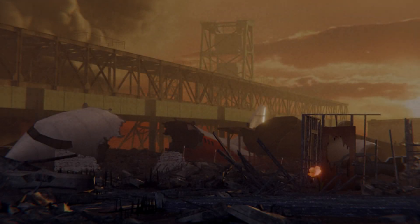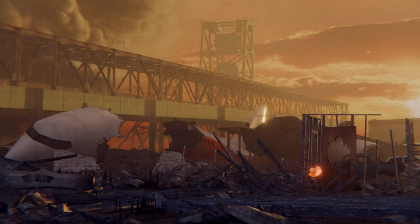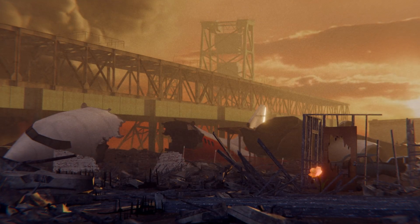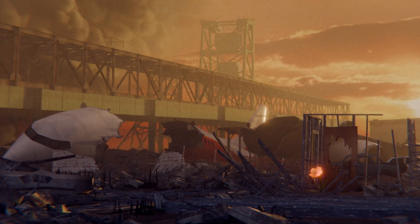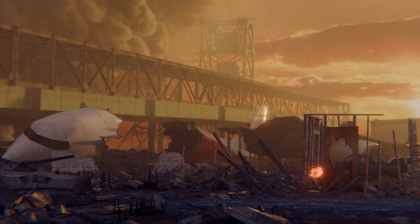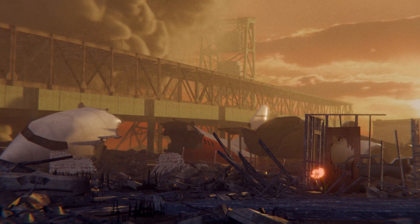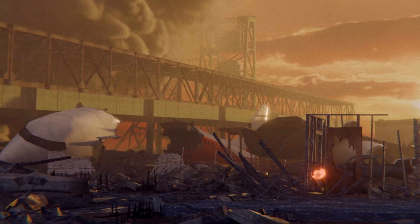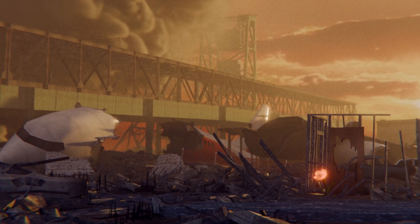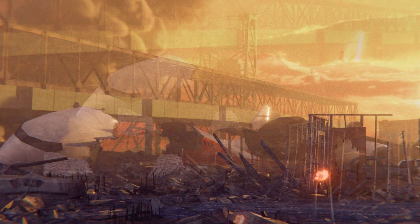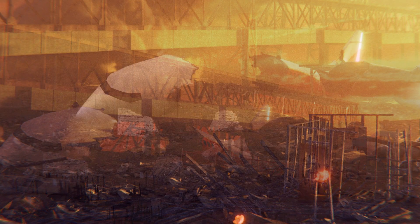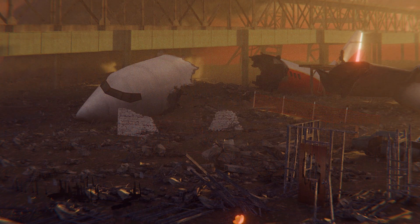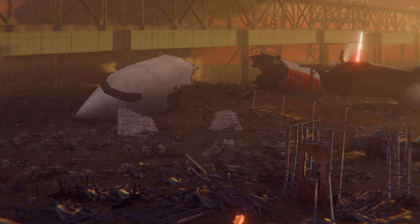I'm going to show you how to create this plane wreckage scene in Blender, which I did in around 20 minutes. The catch is, none of these 3D models were created by me, so any beginner can follow along.